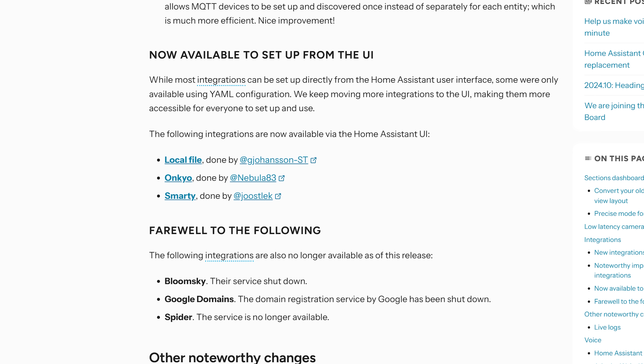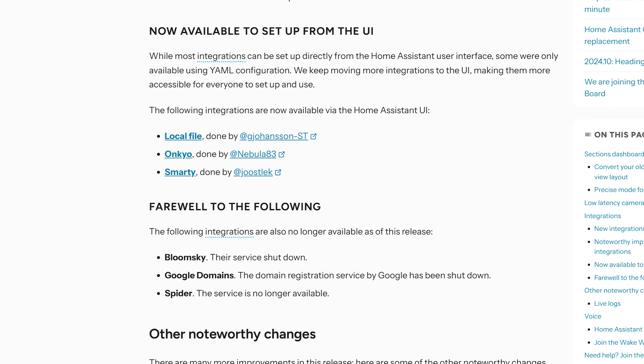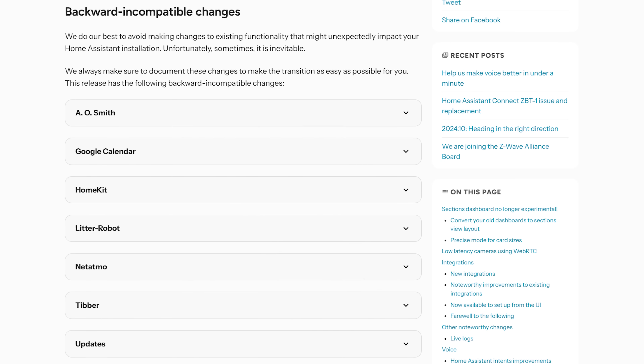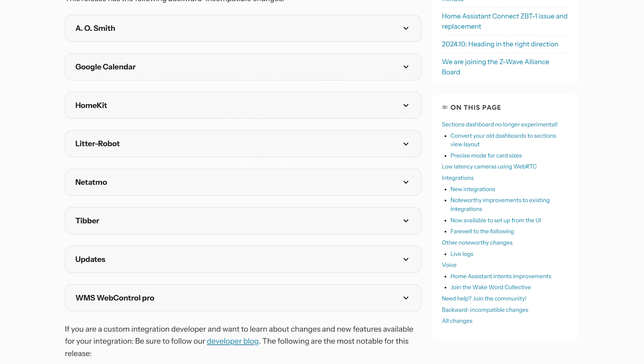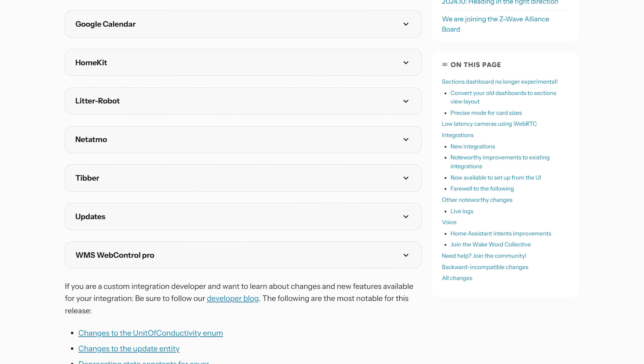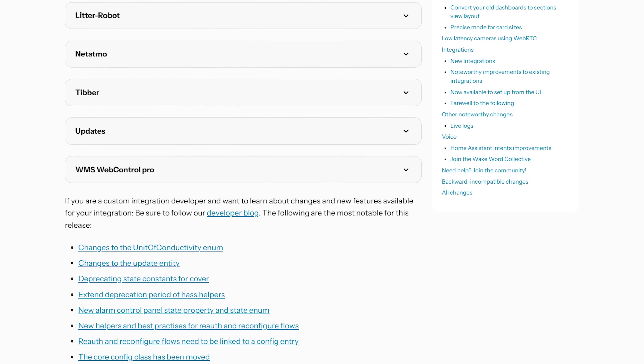There are also three integrations now available to set up in the UI instead of via YAML. In terms of breaking changes this month there is a decent-sized list, but it's mostly removal of previously deprecated services or config from older releases, so there should be repairs generated inside of your Home Assistant. Do make sure to read through it yourself to confirm nothing applies to you.